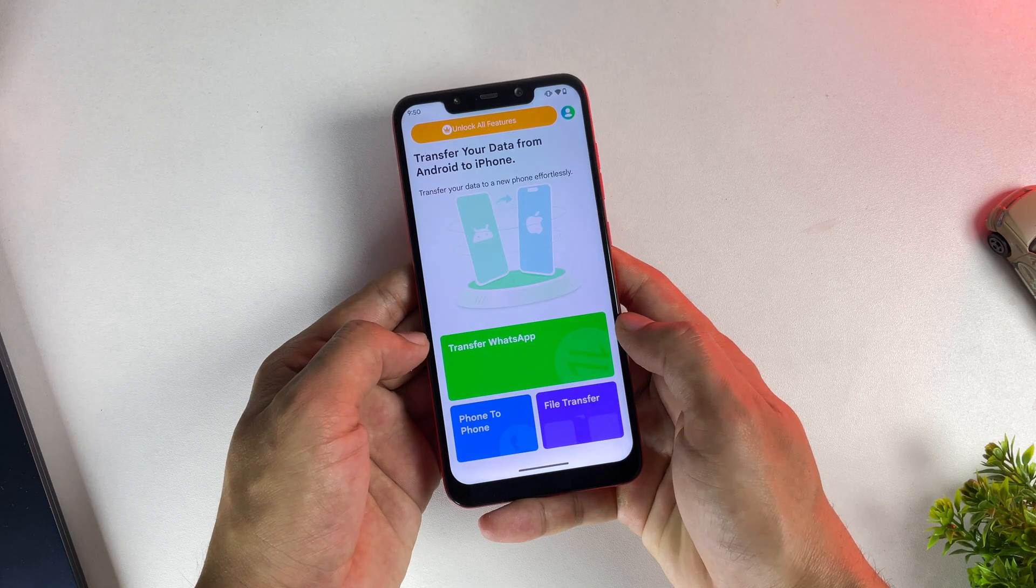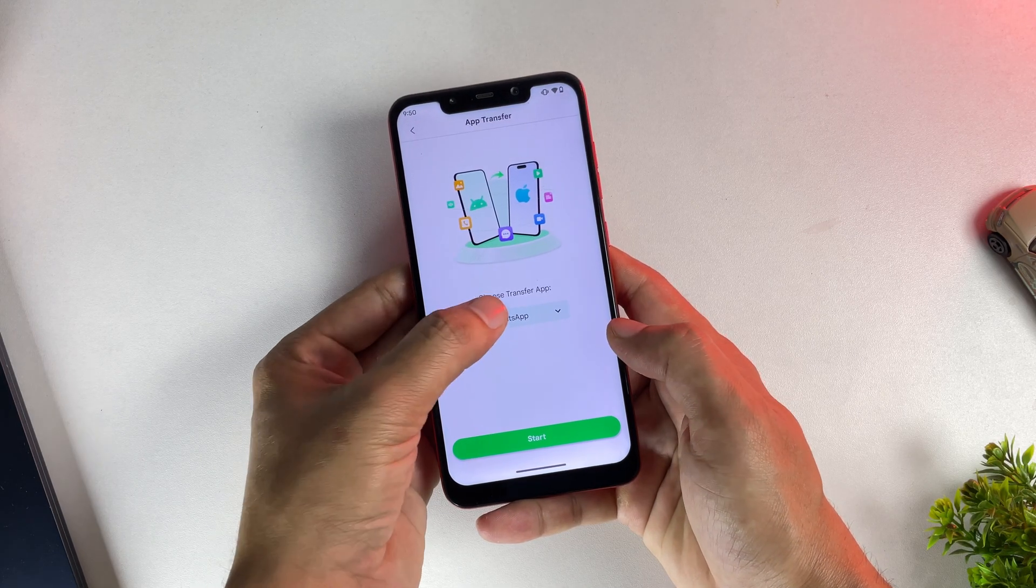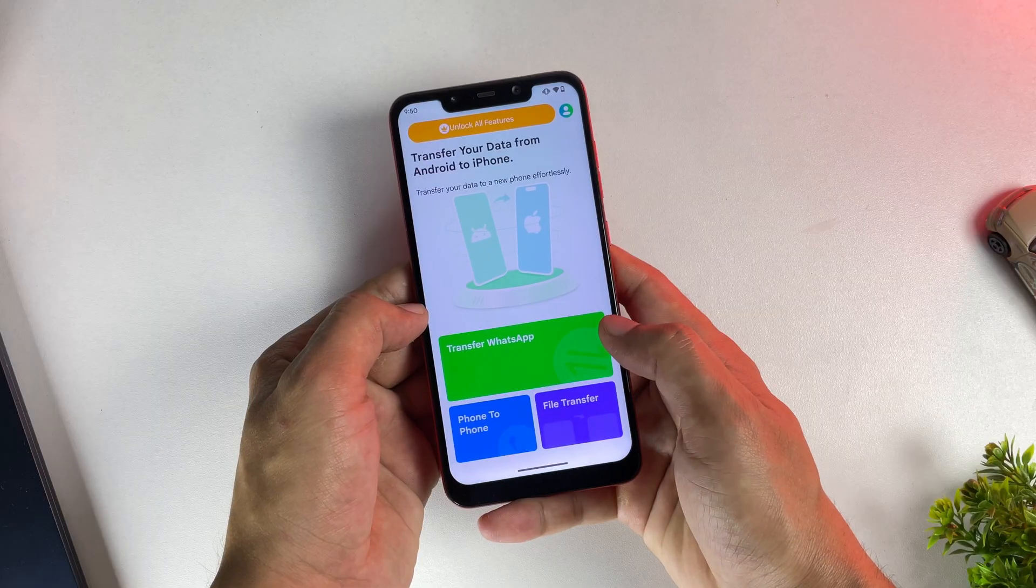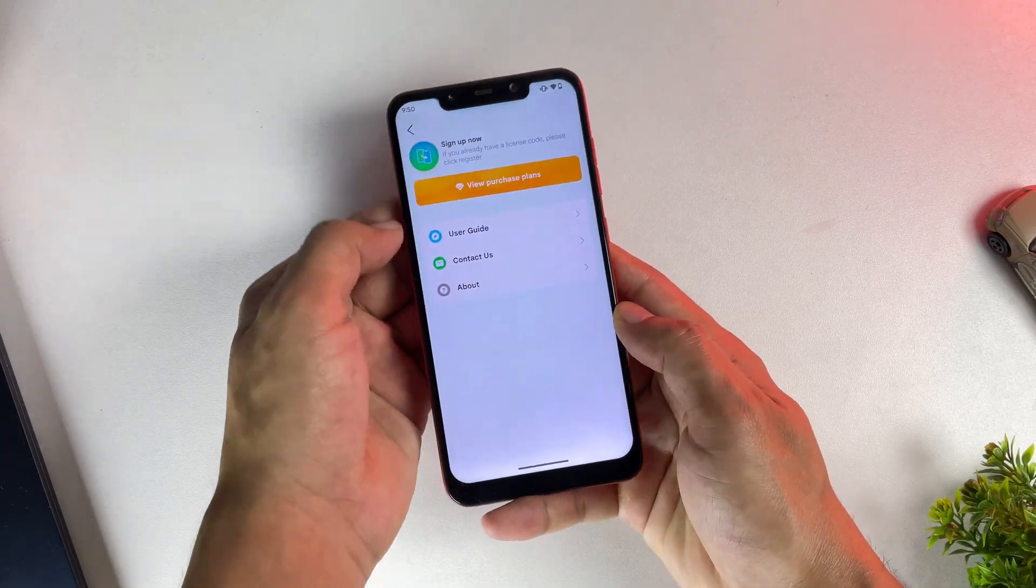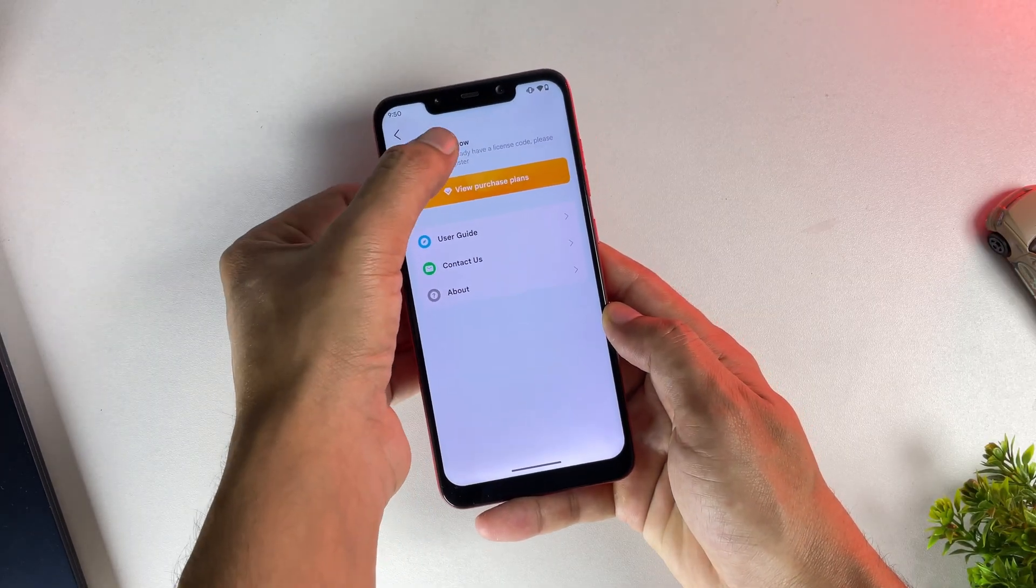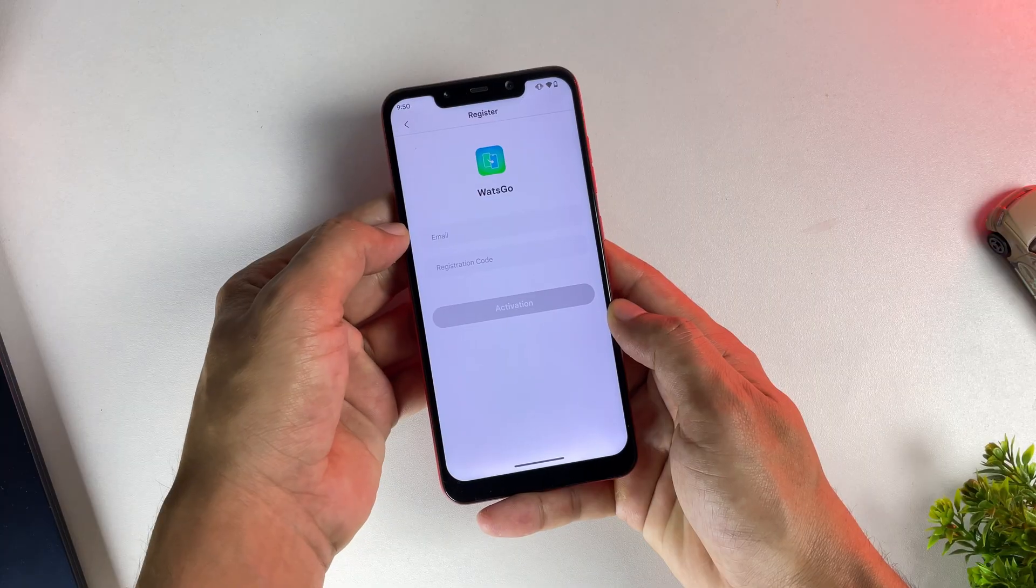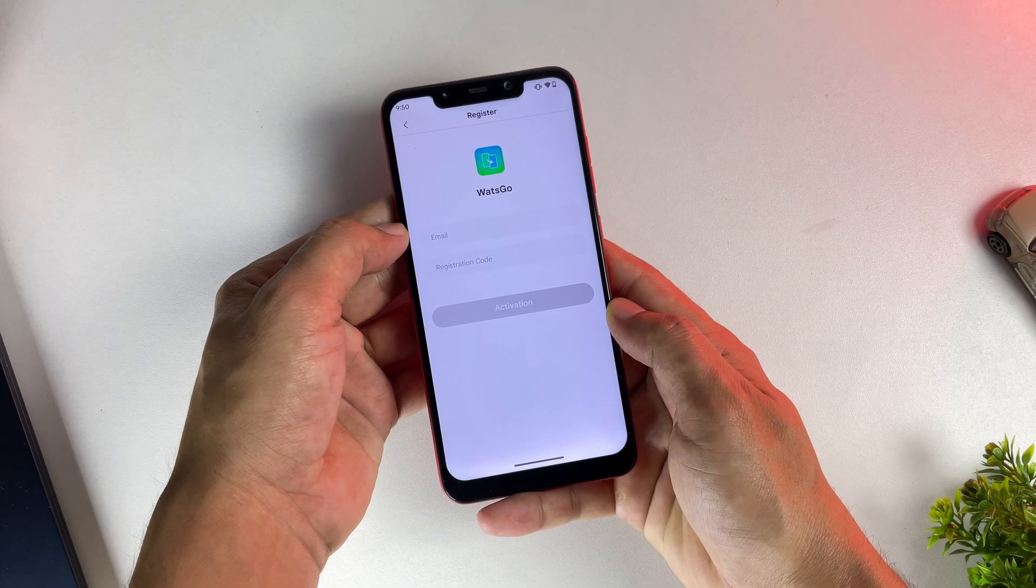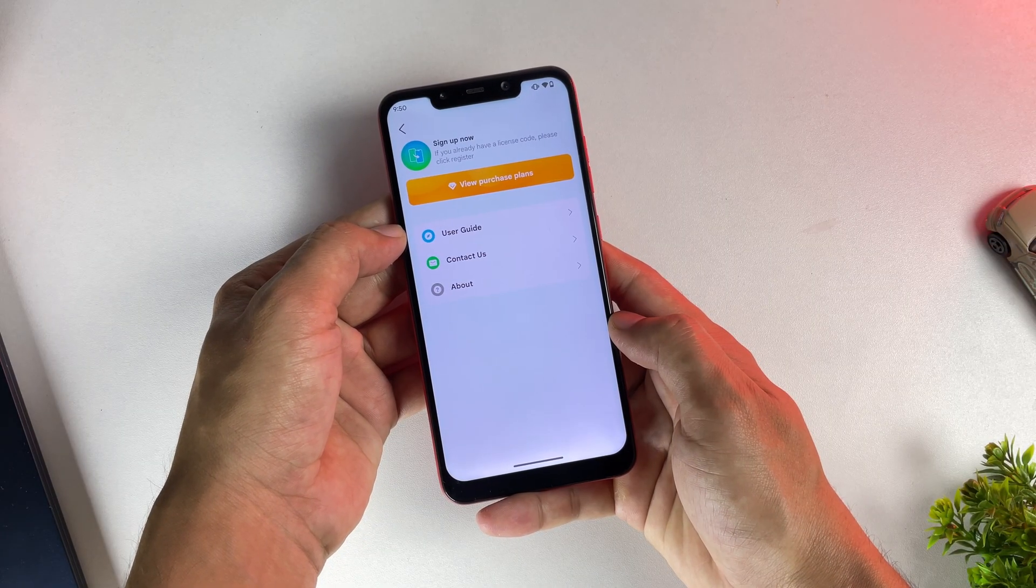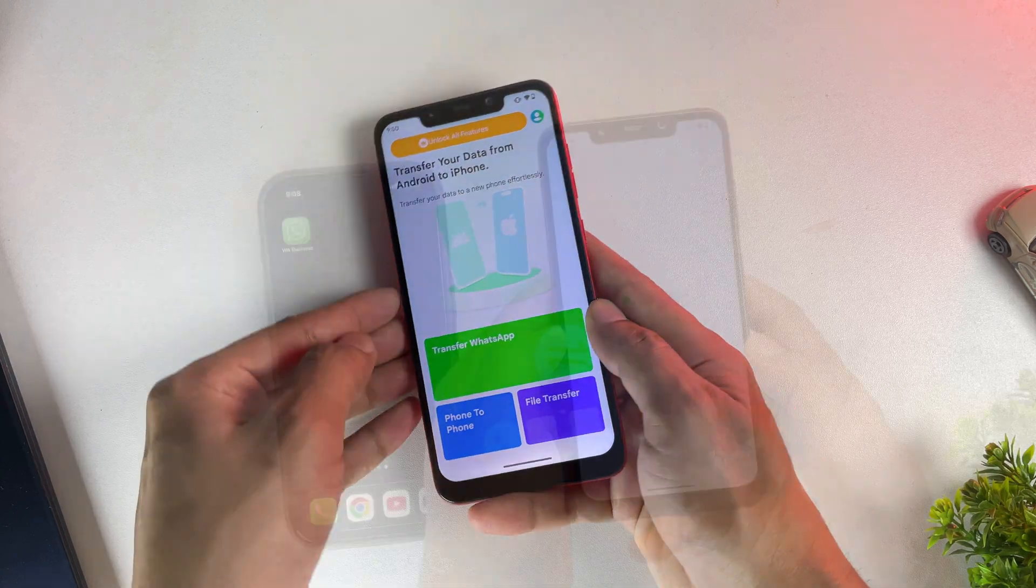Once you've purchased your plan, you'll arrive at the home page of the app. Now if you purchased your plan directly from their website, simply click on the profile picture icon at the top, then click on Sign Up, and you can enter your login credentials right here. Perfect, I've successfully logged in.